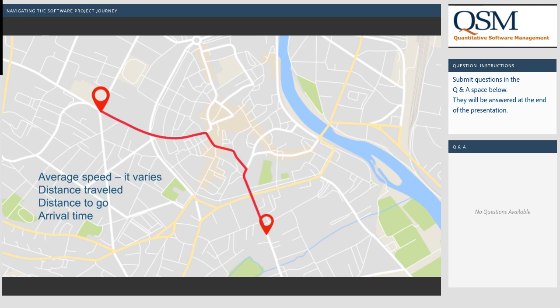Your GPS will compute your average speed — it varies. Maybe there's an accident and your speed goes down; it will show you how far you've gone and how far you have to go. Your arrival time also gets adjusted if you stop. So your highly visible software project has started — how do you circle back to your original plan or estimate to make sure the actual work being done is taking you where you want to go?